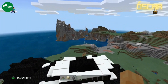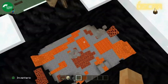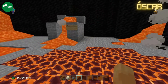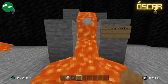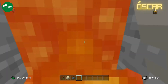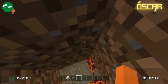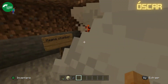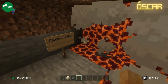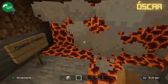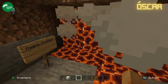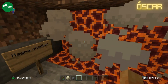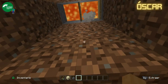Now we enter in the volcano. Plutonic rocks. This is a magma chamber. Plutonic rocks are formed when the magma cools down and solidifies. For example, granite.